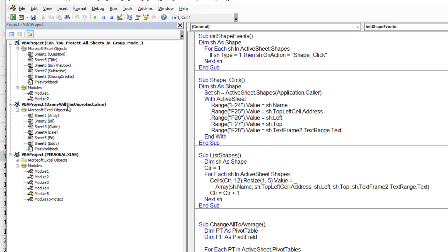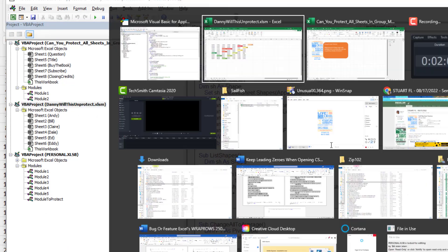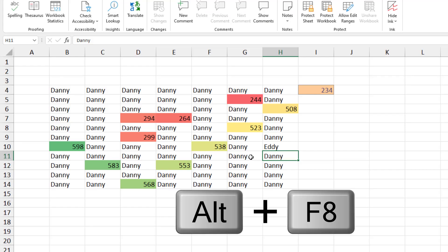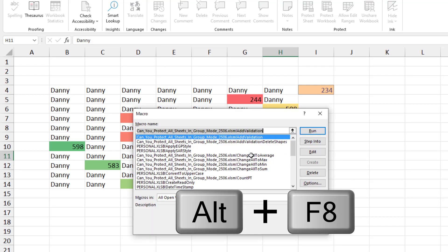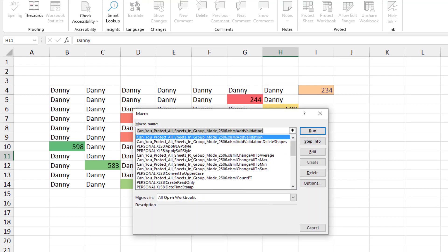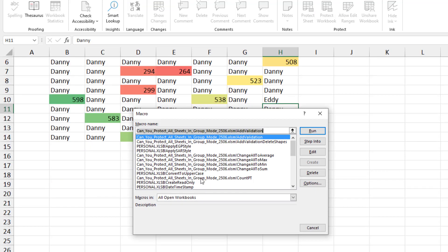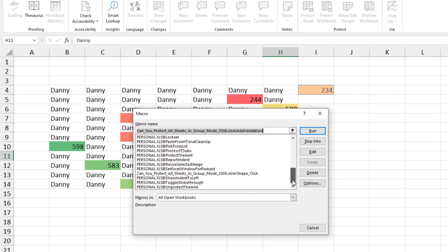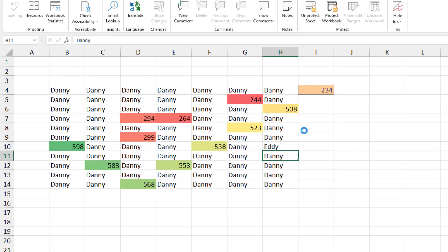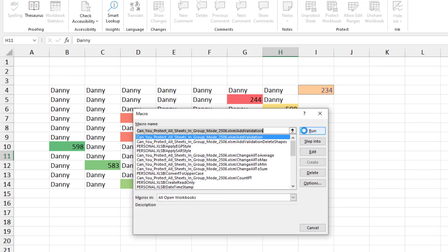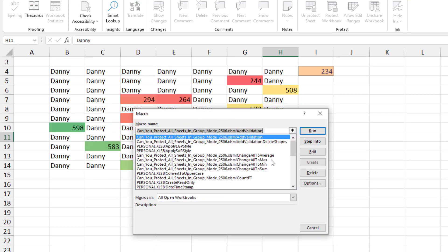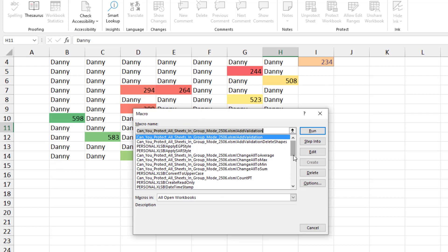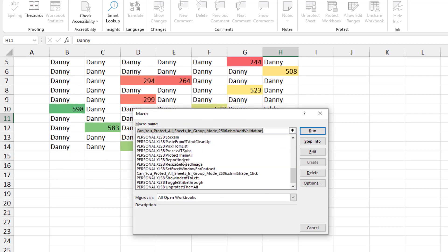And now, any workbook that I have opened, my personal macro workbook will offer me the choice to protect all or unprotect all. So Alt F8 and personal, protect them all, click Run. They're all protected or Alt F8, personal, unprotect them all.